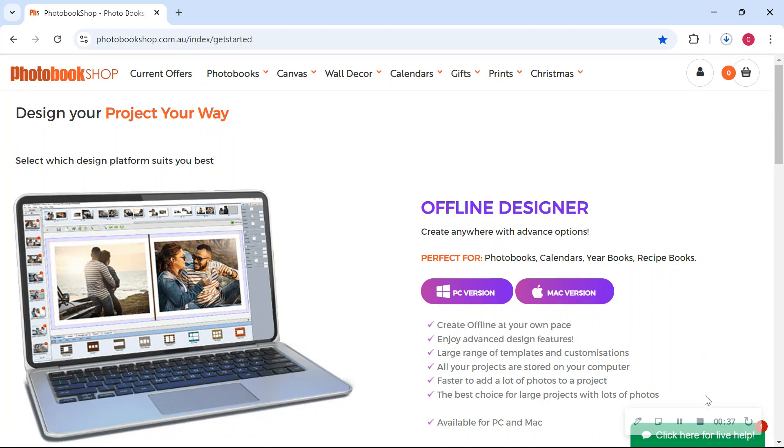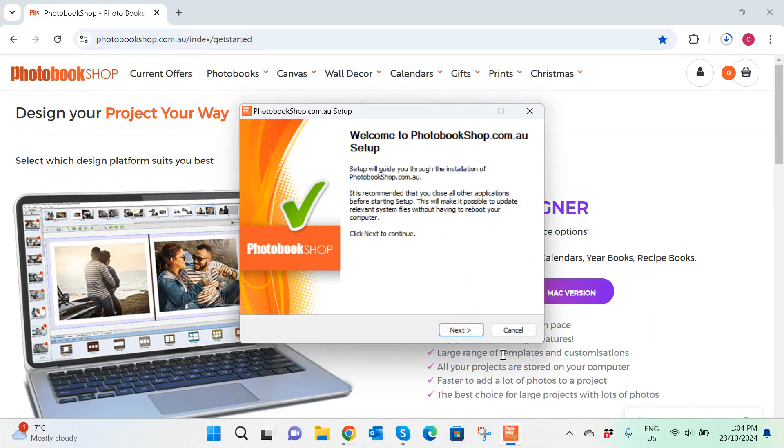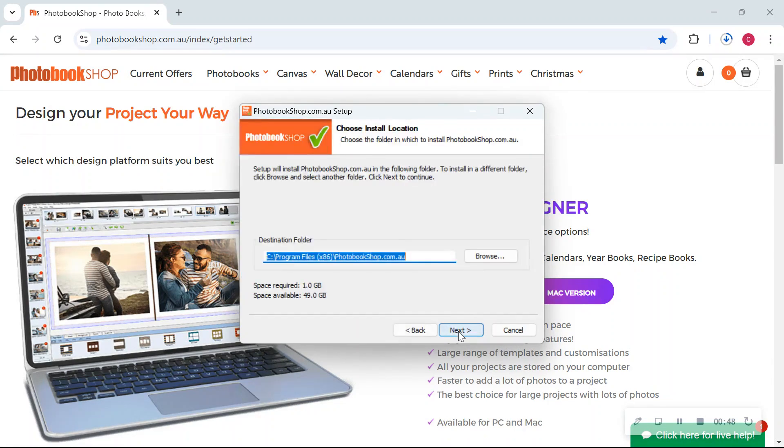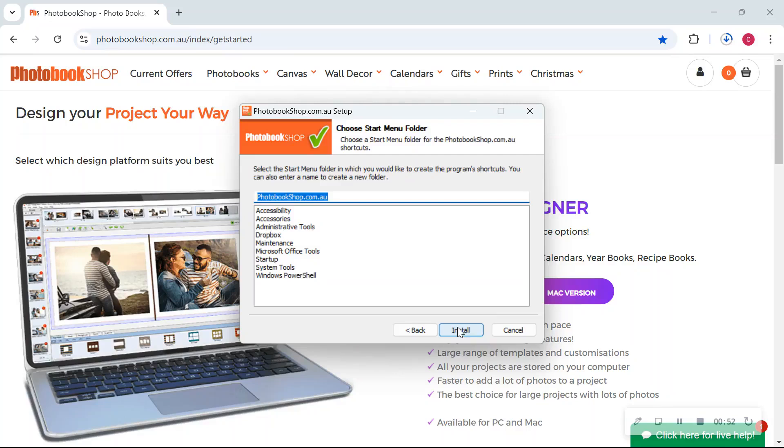When it's finished downloading you'll get this setup message pop up, so pretty much just follow through. Next, that's where it's going to be located on your desktop. Next and install. That will take a couple of minutes to finish installing and then once that's done your software will be ready to open and start using.